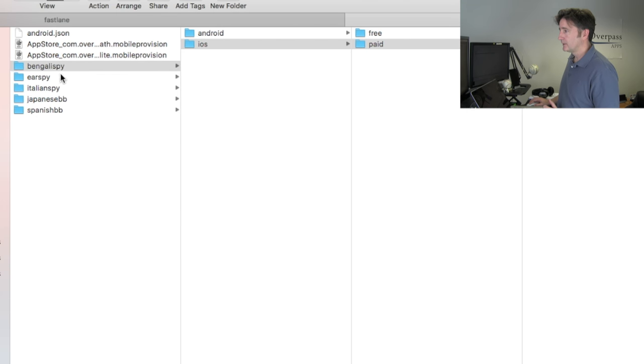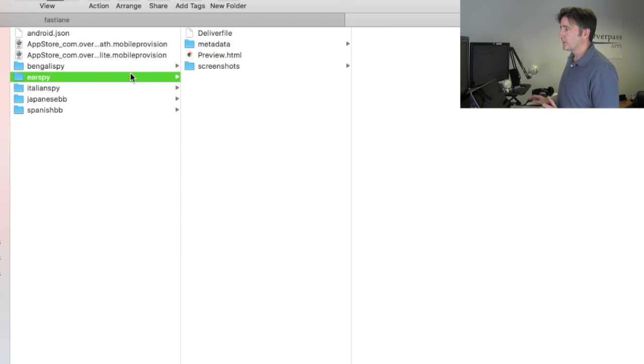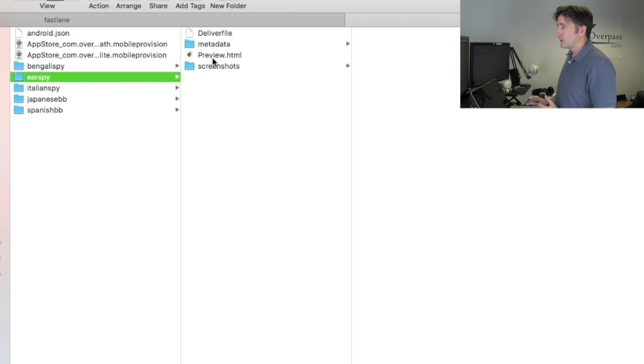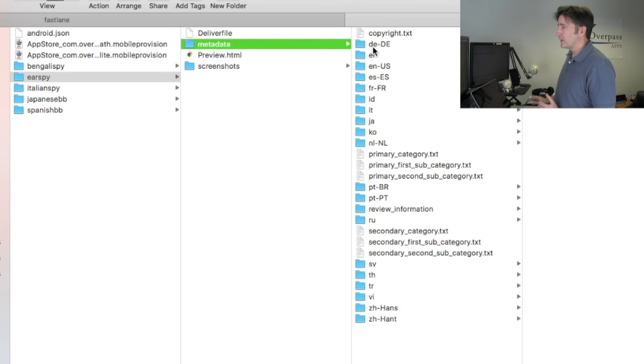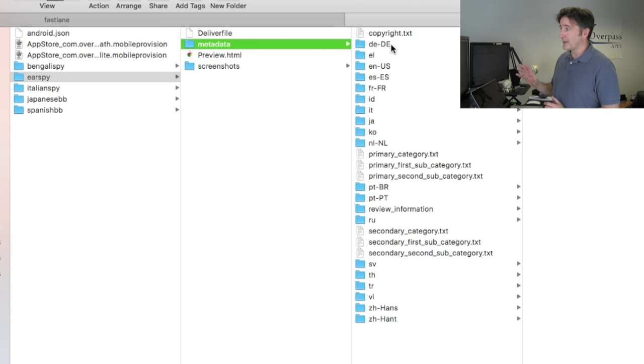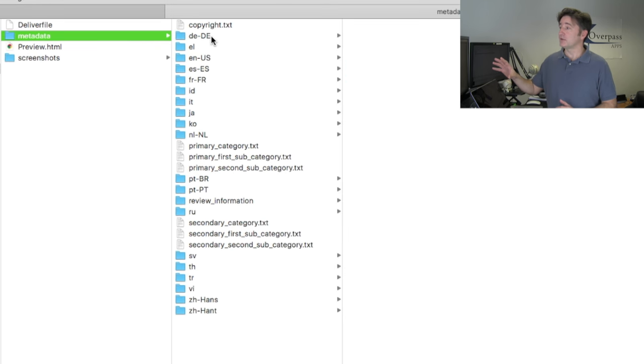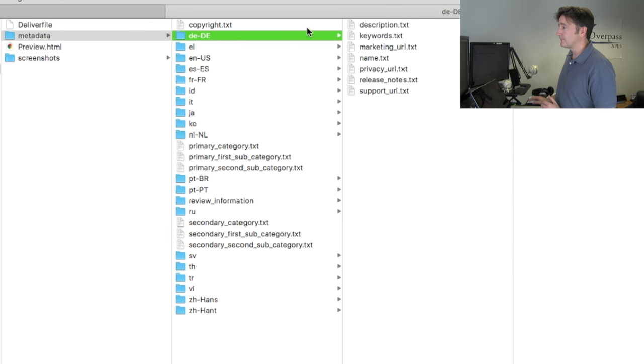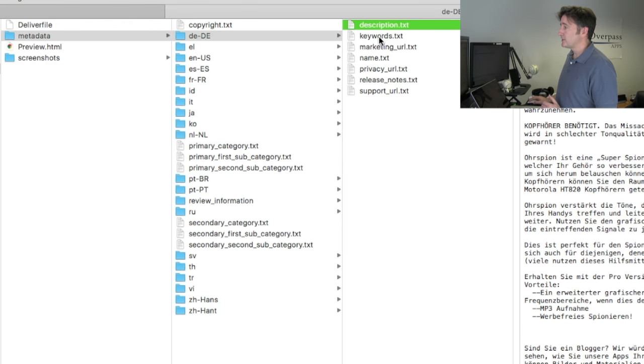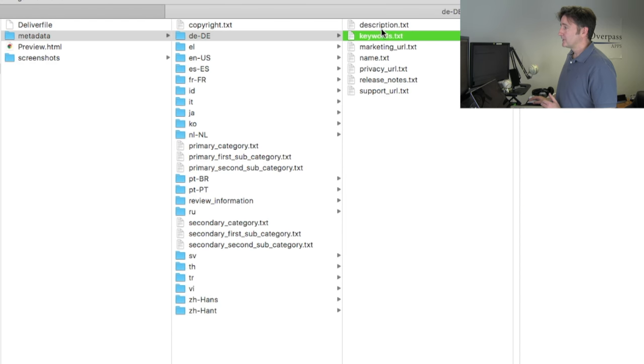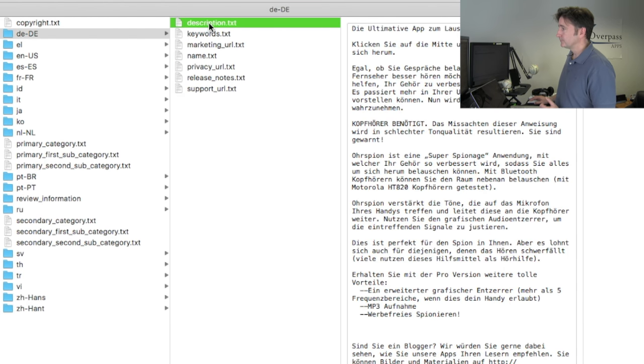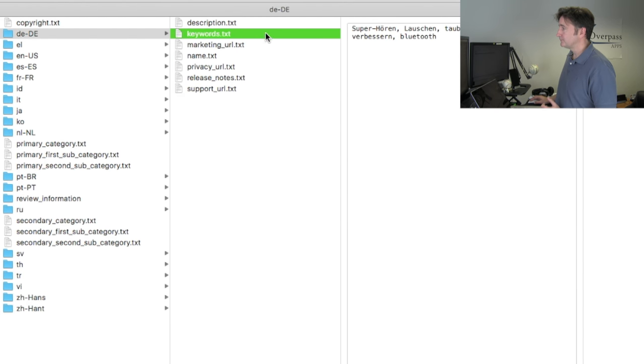Let me show you what it looks like when it's full with my biggest app called Ear Spy. This is the one I was really having trouble with this weekend because we have so much data. I downloaded this and what it does is it creates, for the metadata, it creates for every single language that I have an individual folder for the localization.